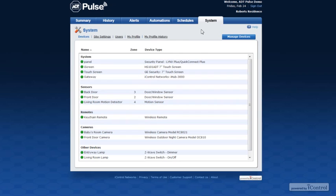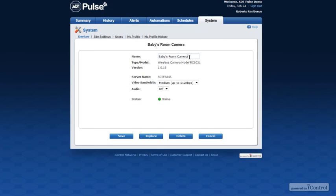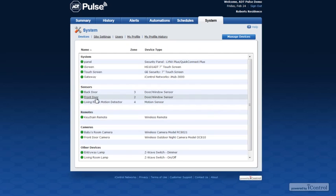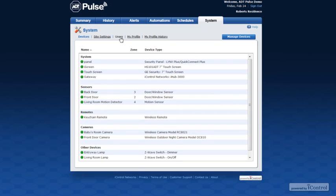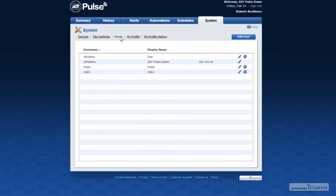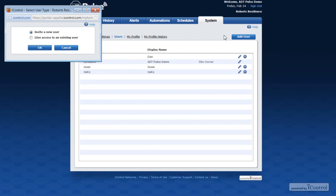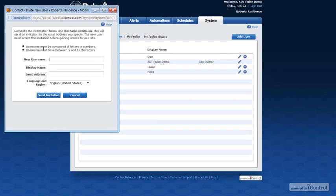The system tab provides a listing of all devices connected to your system and the status for each. Click the name of any non-security device to modify the name or settings. Click the site settings link to change the site name and the time zone. Click the users link to view or modify current users or to add new users. Add new users by clicking the Add User button and inviting them, then enter the applicable information and click the Send Invitation button.